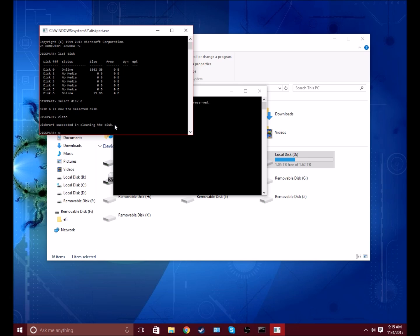So now you want to create partition primary on the disk.